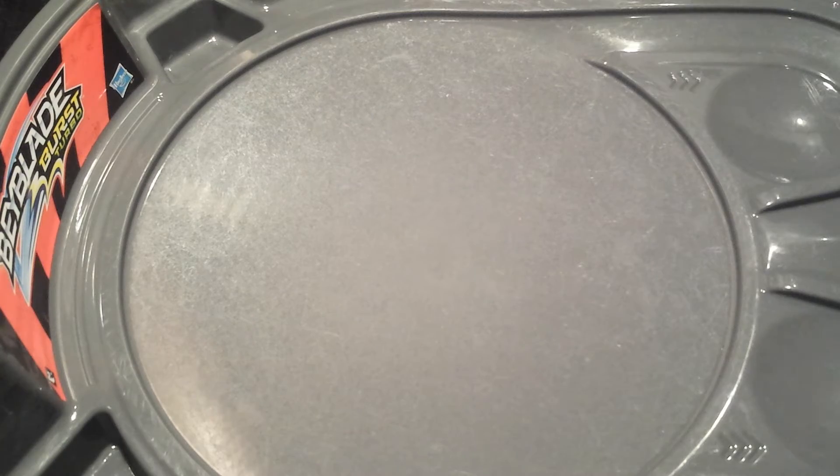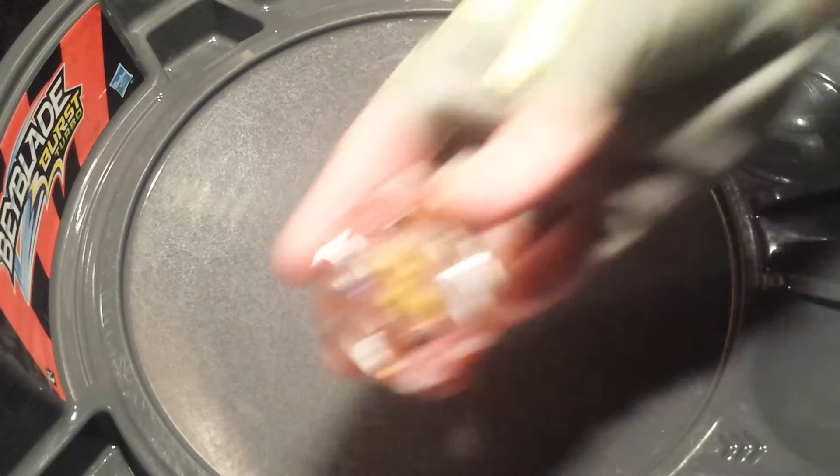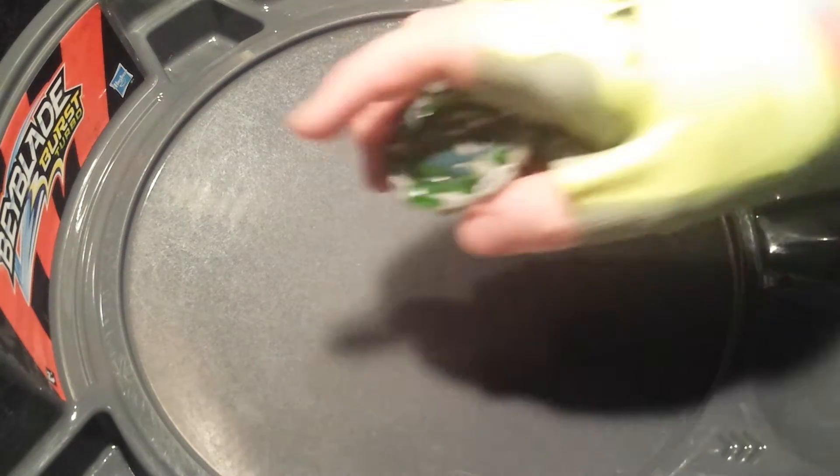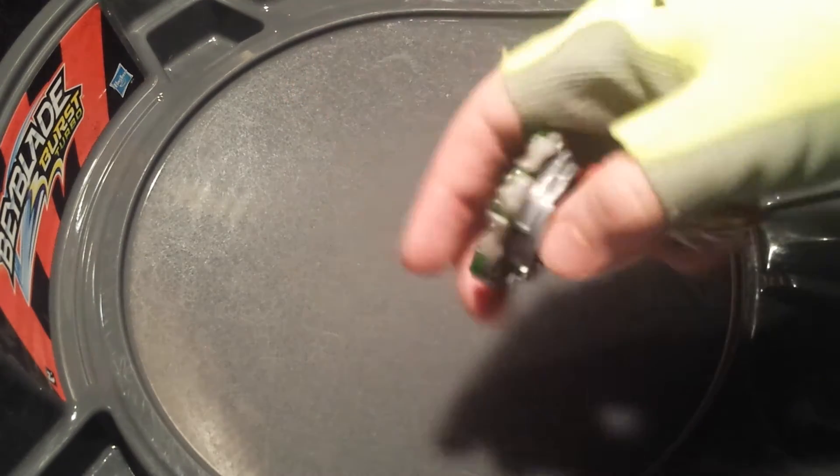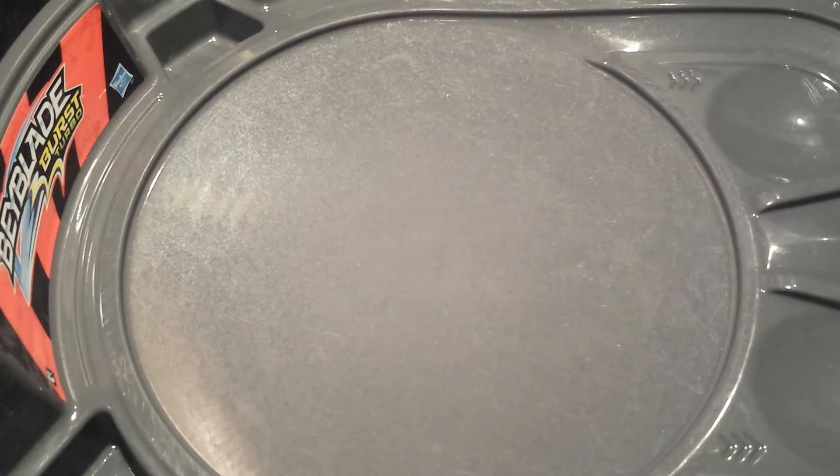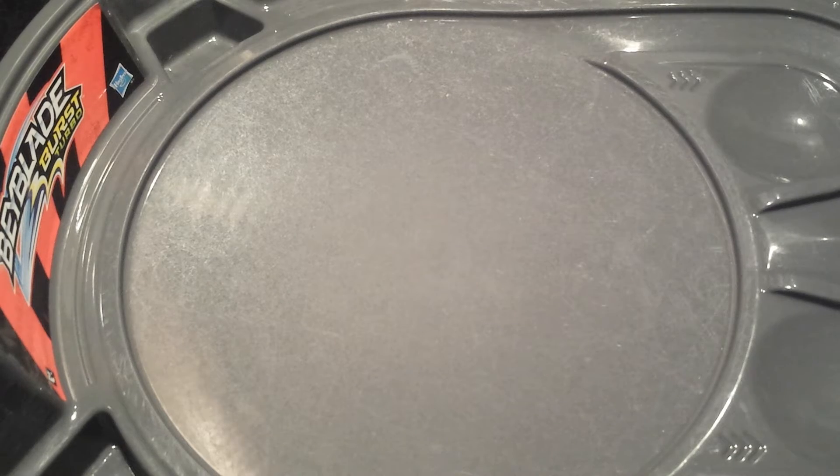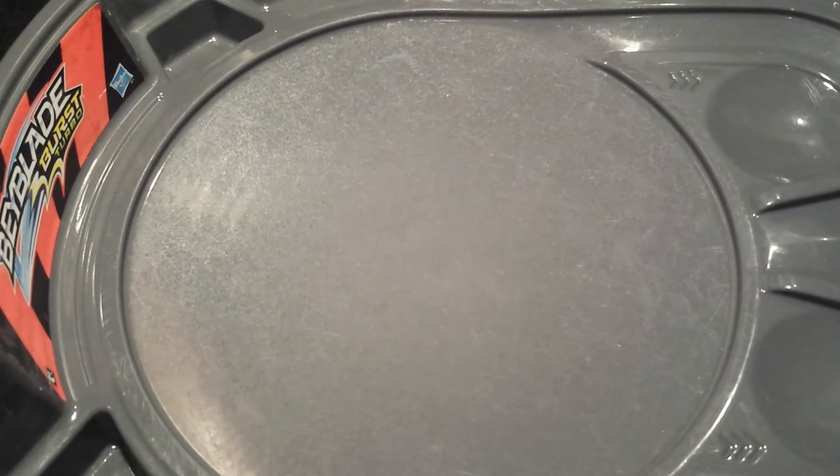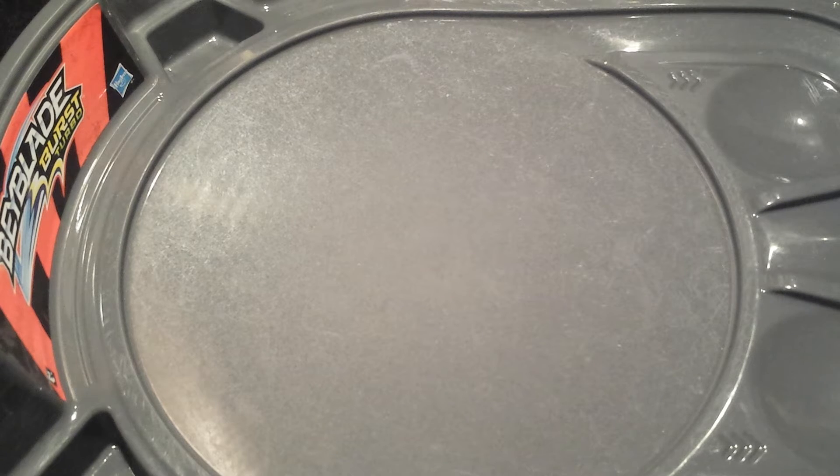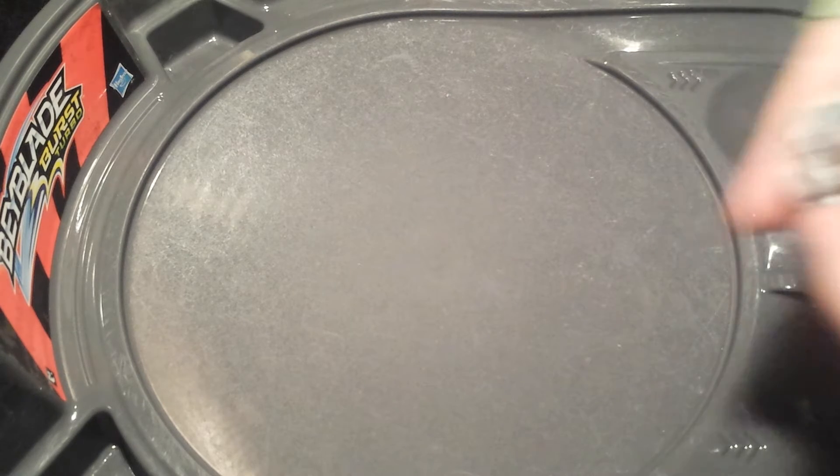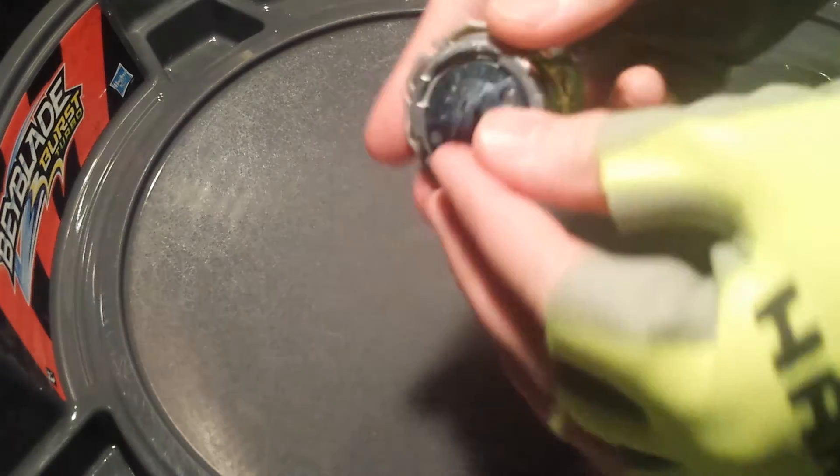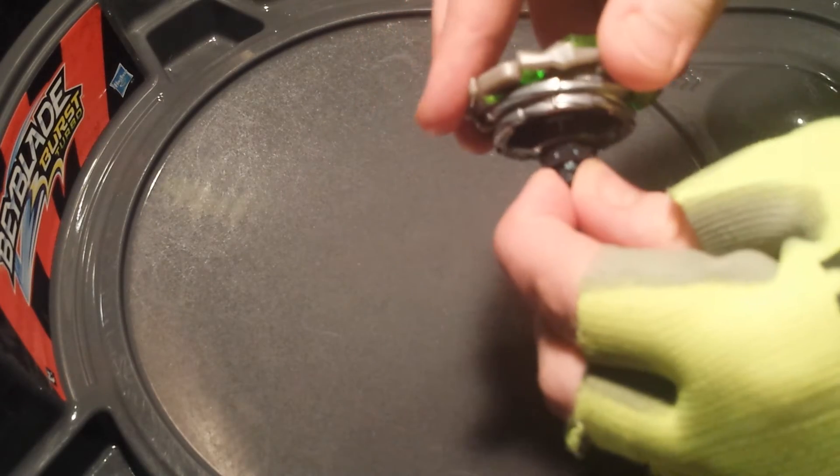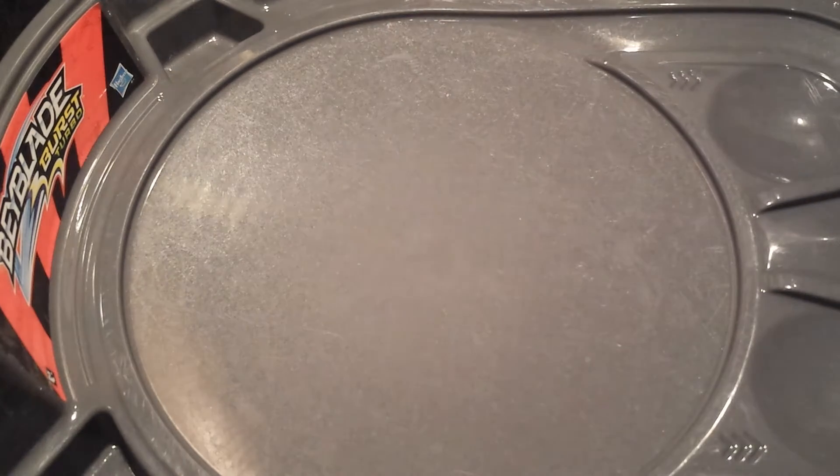So we have Wonder Valtryic 12 Volcanic, Crash Rocktavor 11 Wedge, Minoboros 0 Needle Slingshock. Yes I am counting that, it has Slingshock parts and Achilles 11 Extend. I will not be putting that in Slingshock modes except for Minoboros because it doesn't really matter, it's an attack type either way. So I'm going to switch it over to its tallest mode.